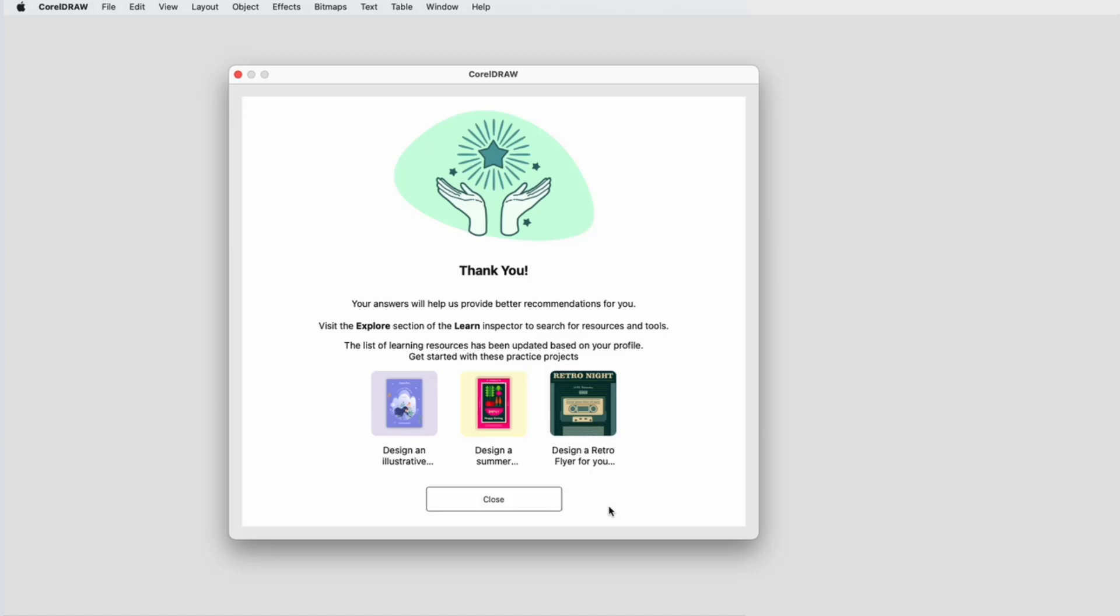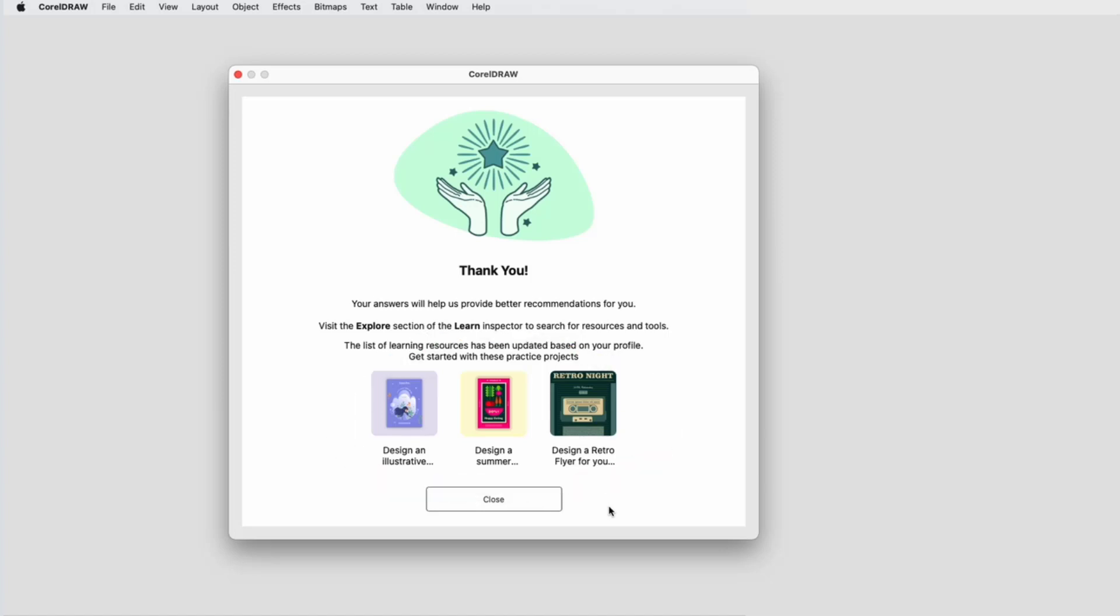On the last page of the survey, you'll see one or more practice projects selected for you, based on your responses. These projects can also be accessed from the Learn Inspector.